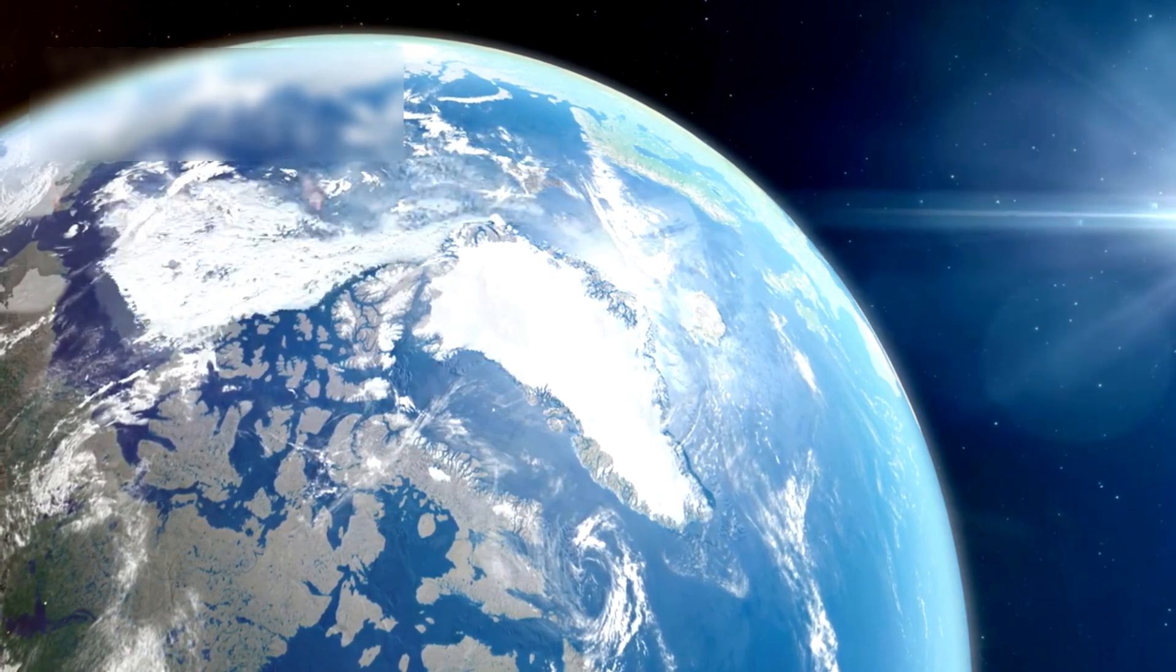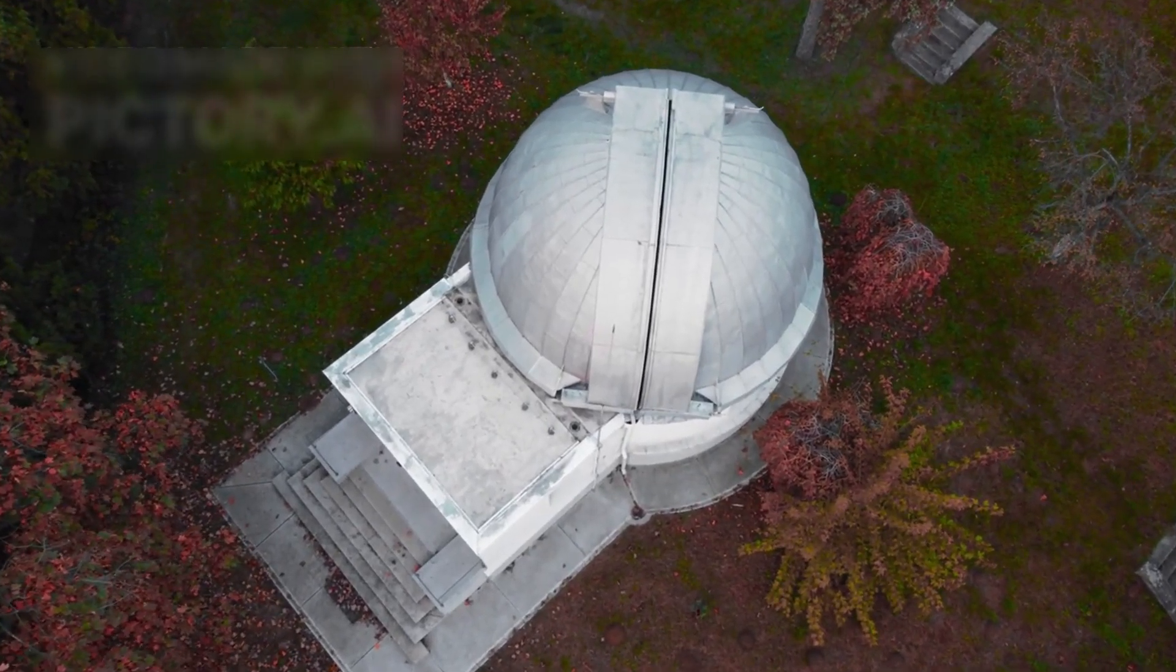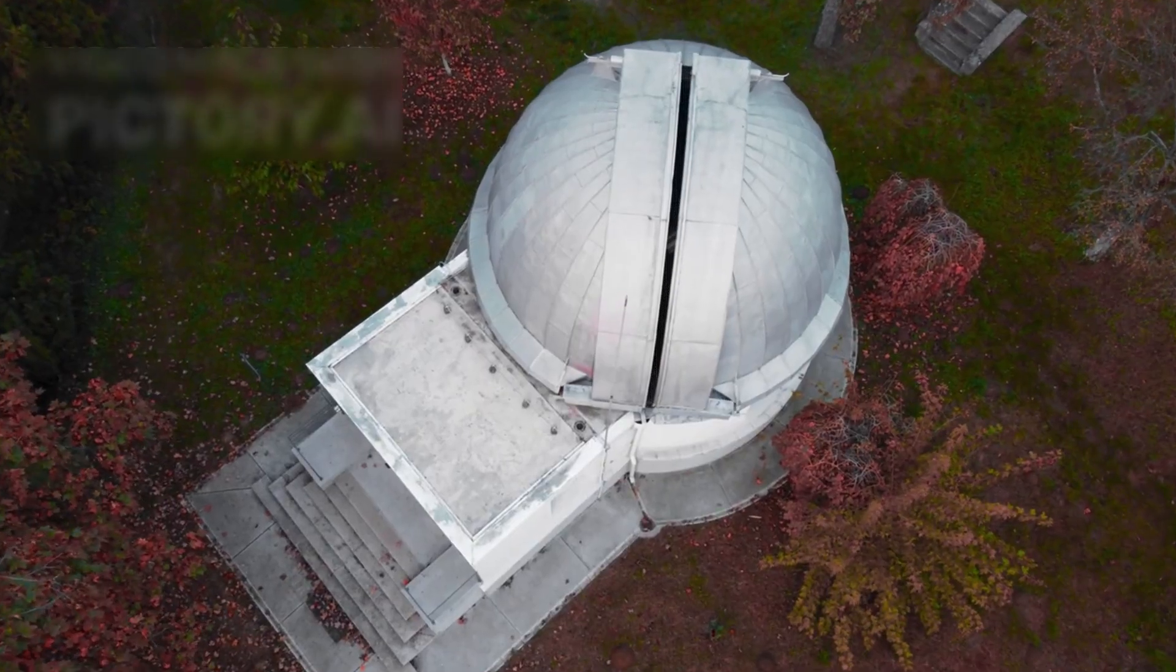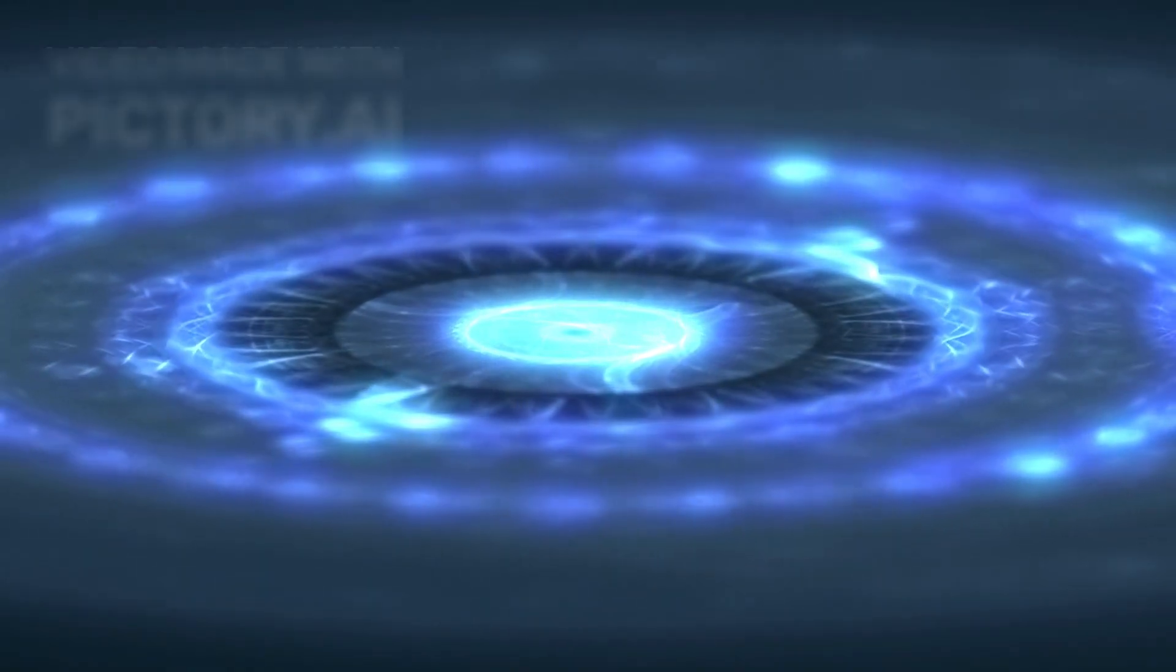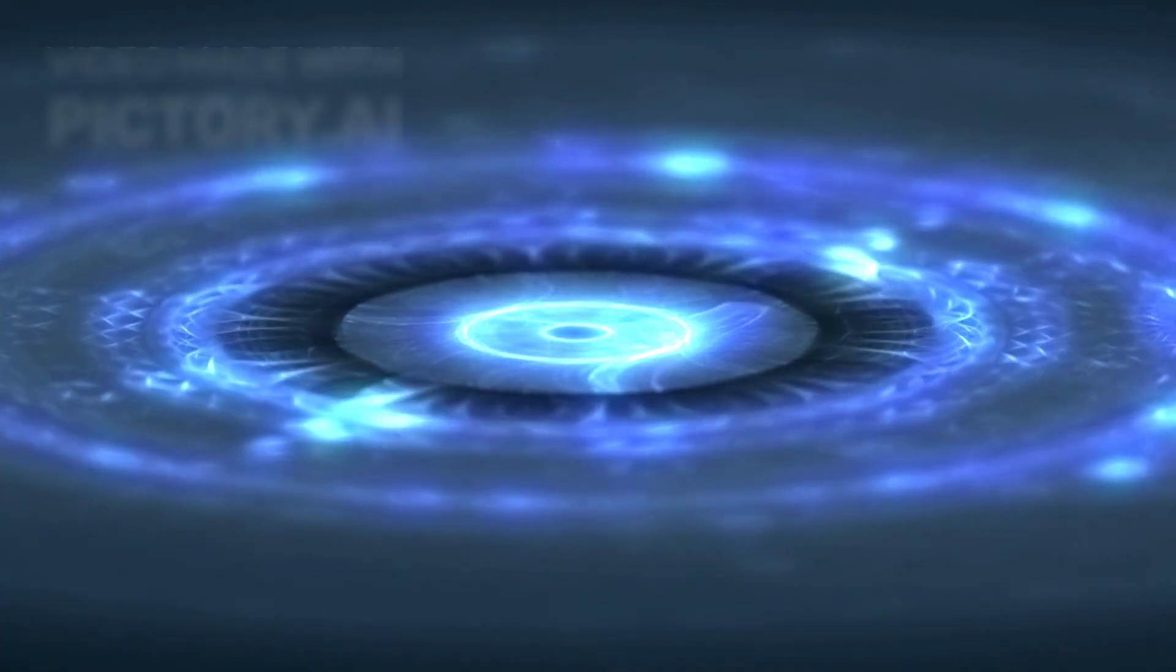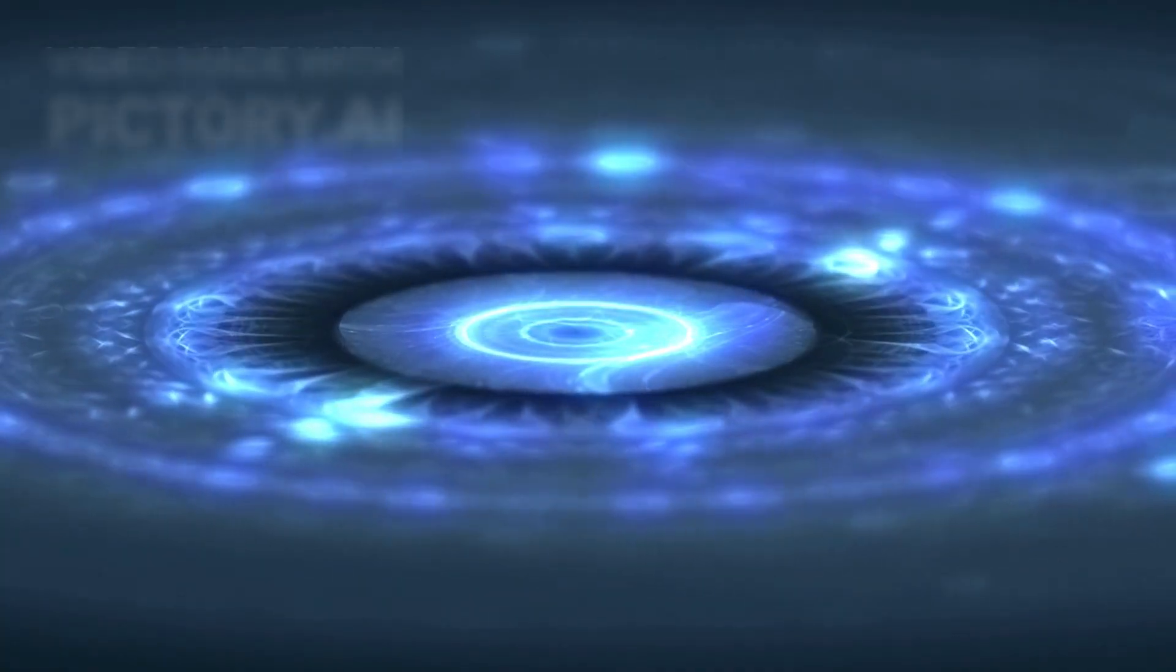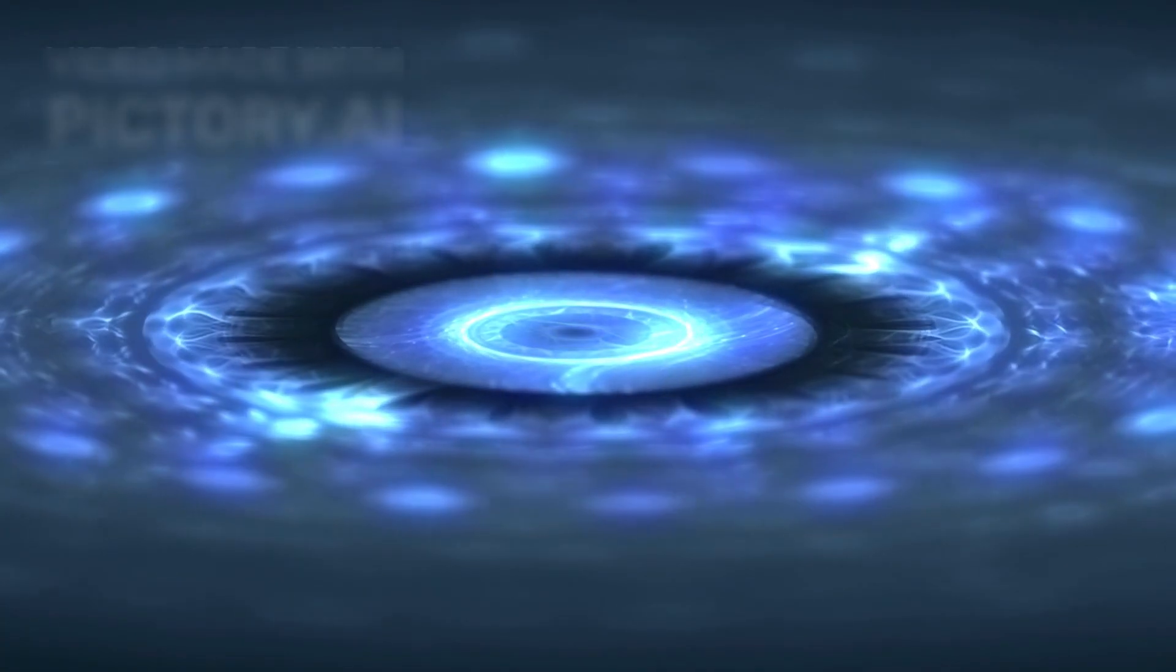Each new measurement adds to our understanding of how stars and planets form. It carries no alien signal, but its true story may be even more profound: proof that the galaxy is alive with fragments of distant worlds, endlessly crossing paths with ours.